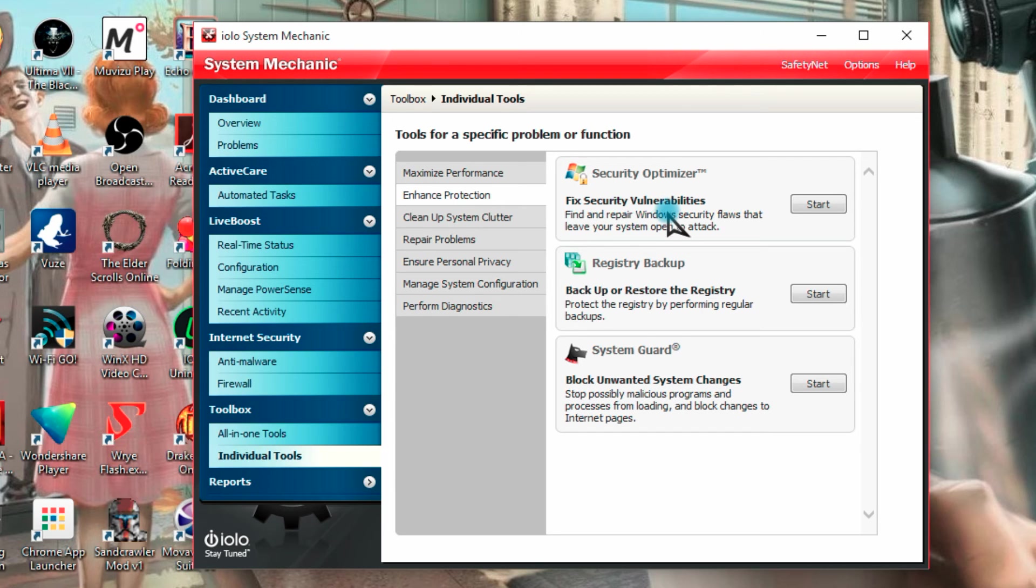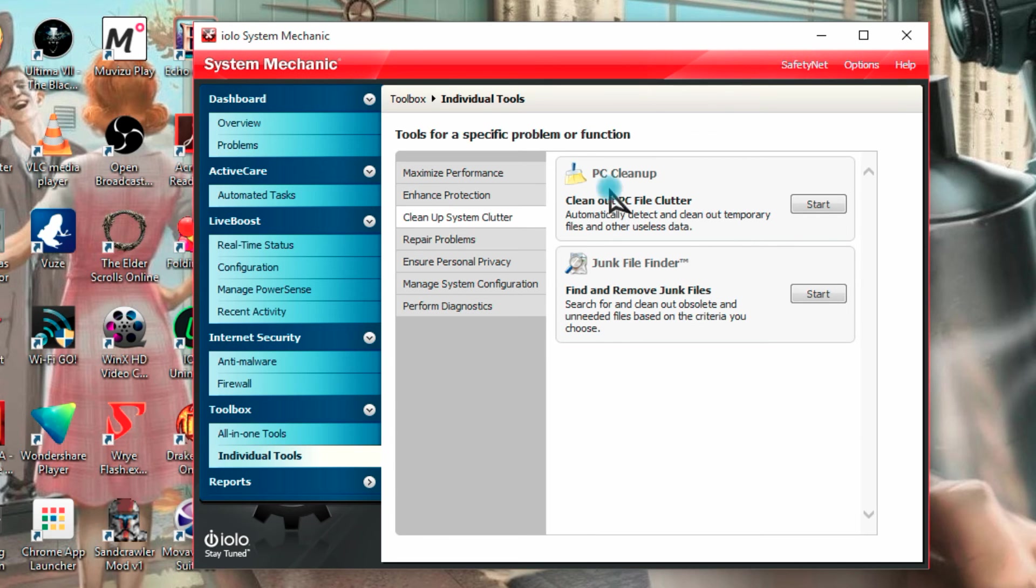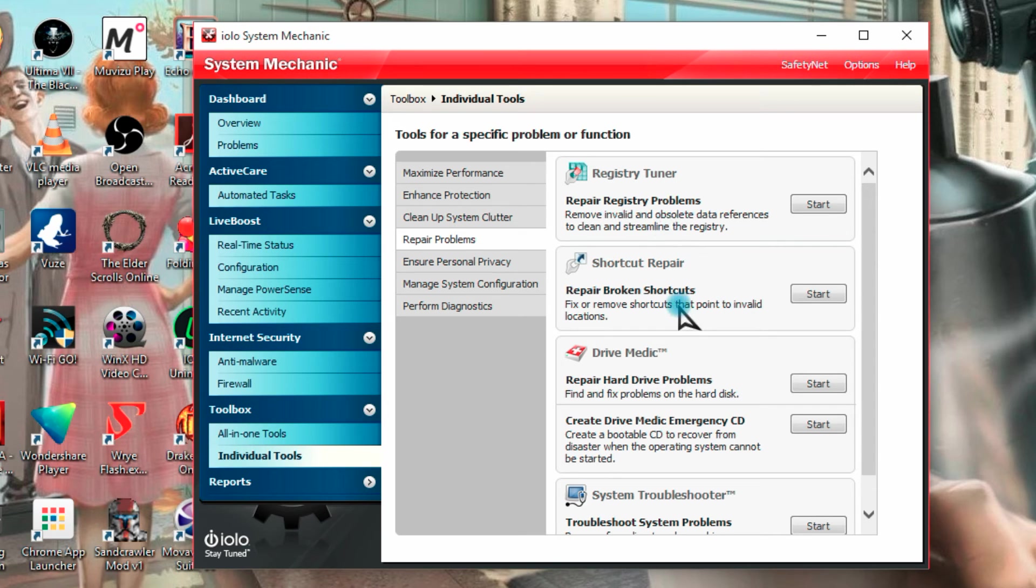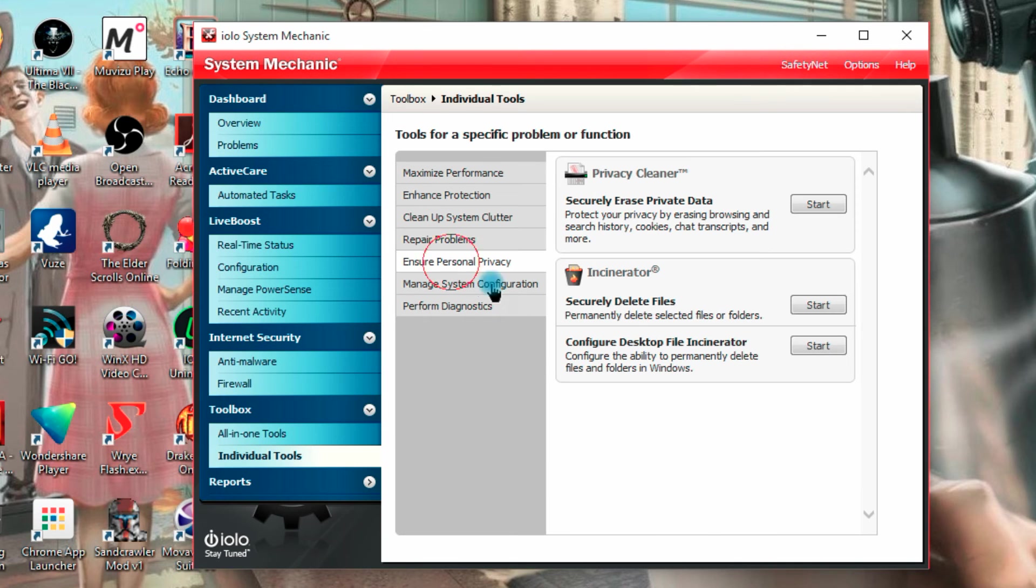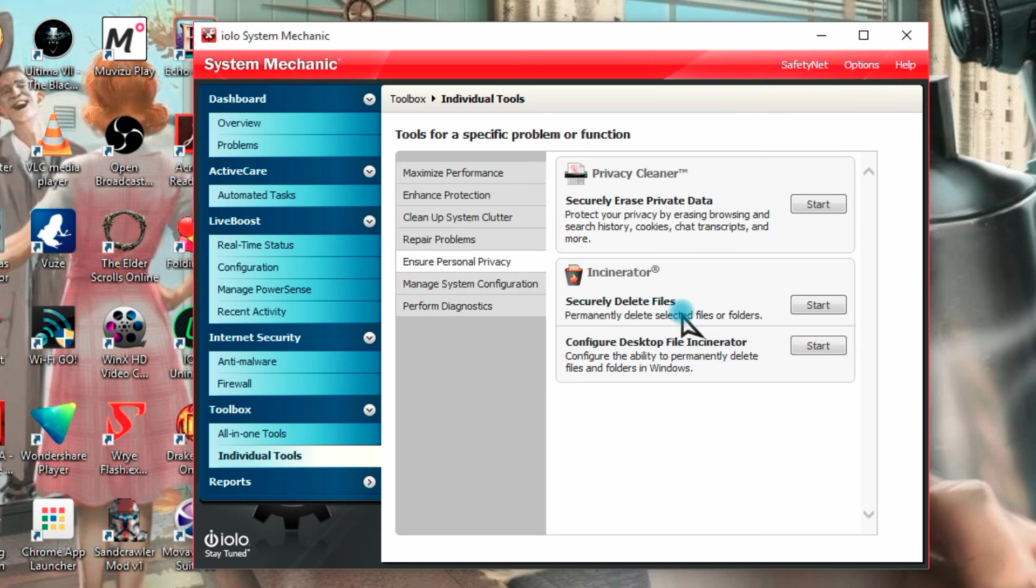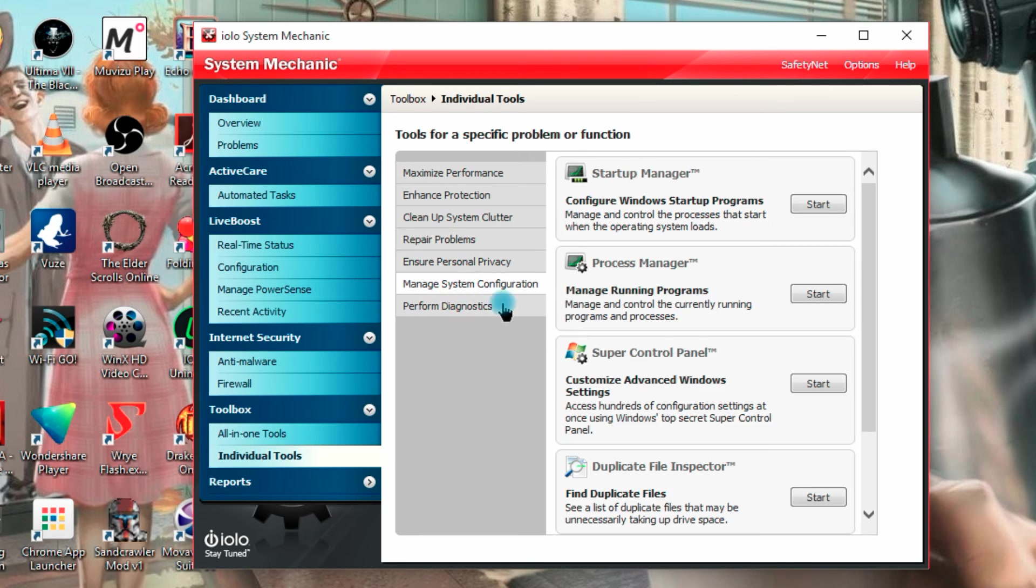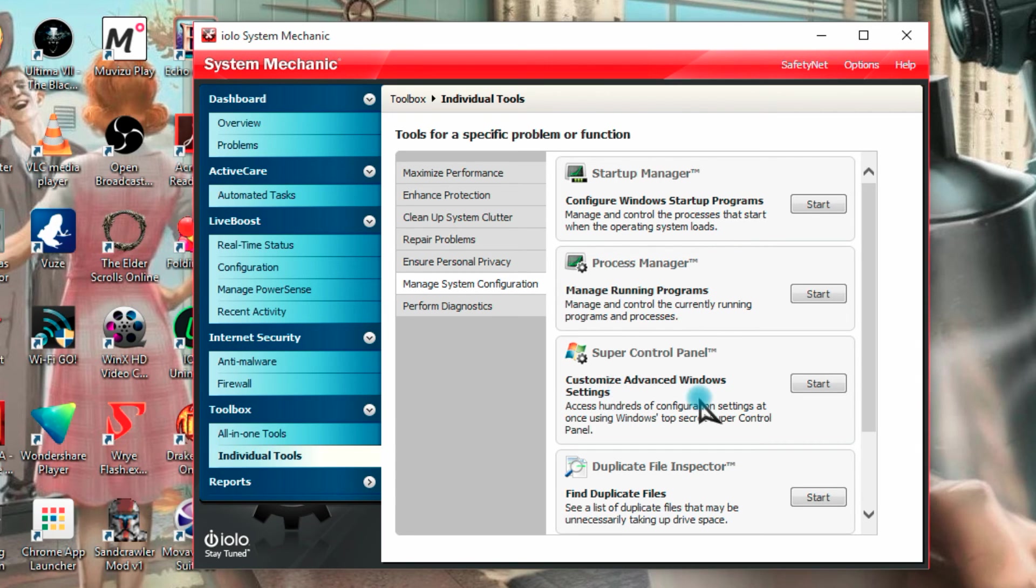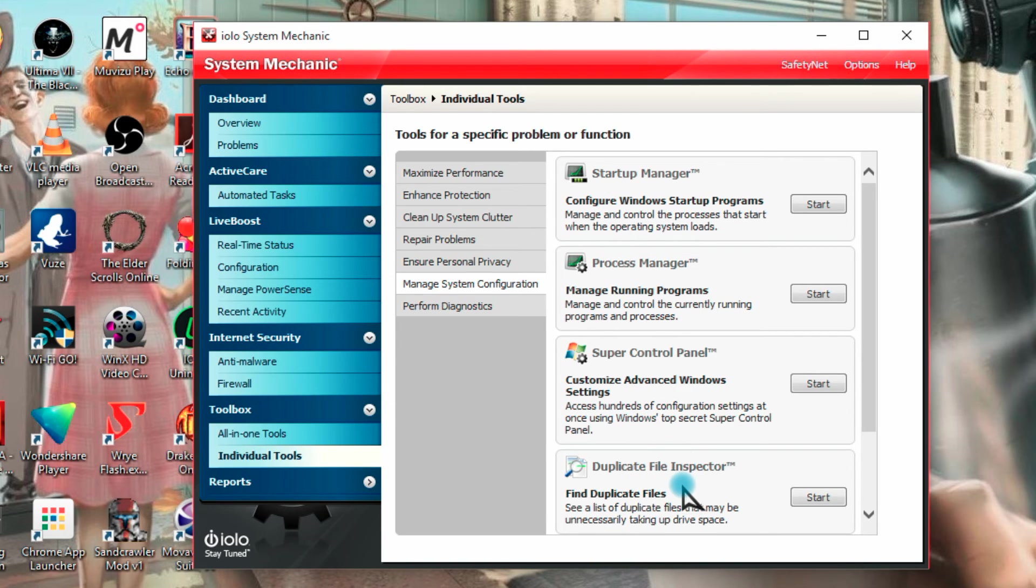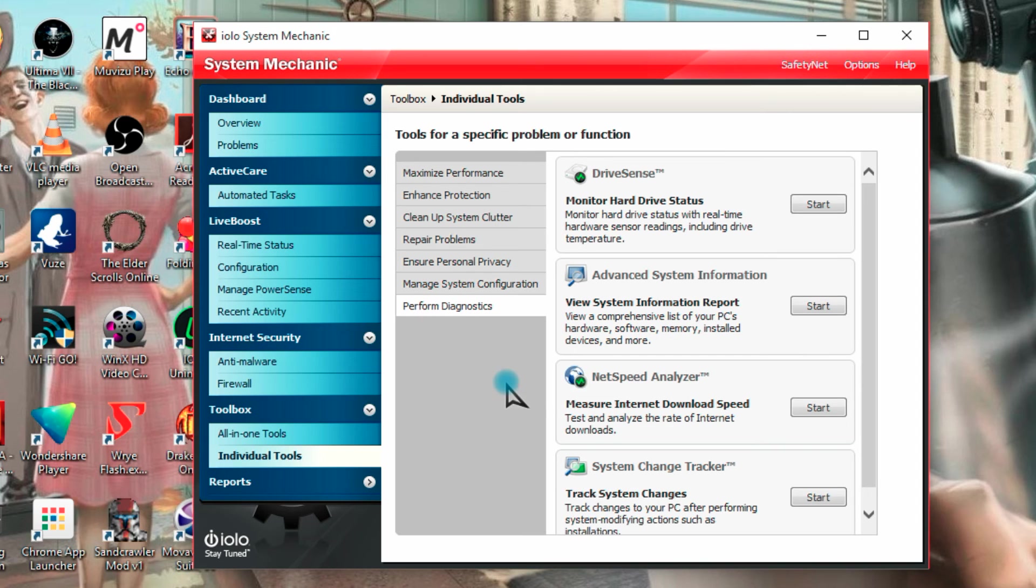Enhanced protection, fix any security vulnerabilities, backup and store your registry, block unwanted system changes, clean up clutter here and remove junk files, repair problems such as registry problems, broken shortcuts, repair your hard drive problems, create an emergency CD, which is probably a good idea, troubleshoot any other system problems there, personal privacy, securely erase private data and securely delete files, configure your Windows startup program so if you've got loads of things running in the background when you boot up your computer, which is slowing down your startup, you can find them here and disable them. Manage running programs, customise advanced Windows settings, find duplicate files, so if you have more and more of the same file for no reason, you don't need them, you can find them there and delete one to save disk space.